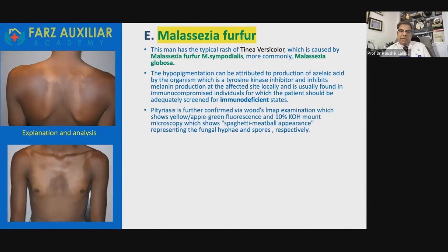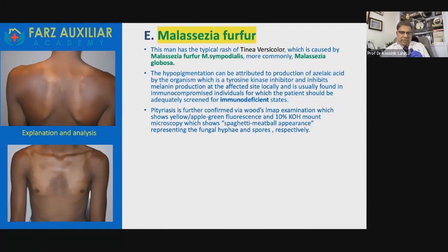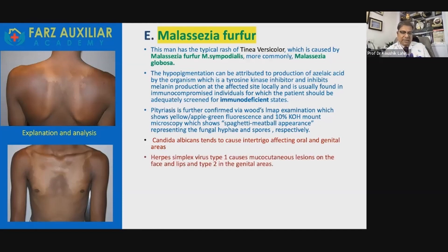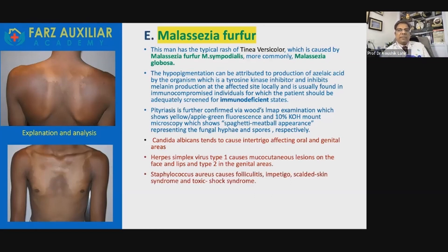Tinea versicolor is further confirmed by Wood's lamp examination, but in skin of color, Wood's lamp may not be needed clinically — you can diagnose it clinically. In paler skin, you get a yellowish apple-green fluorescence. A KOH mount microscopy shows a spaghetti-and-meatball appearance, representing fungal hyphae and spores respectively. Candida albicans tends to cause intertrigo, not in this area — it affects oral and genital areas. Herpes simplex virus type 1 causes mucocutaneous lesions on the face and lips, and type 2 in the genital areas. Staphylococcus aureus causes folliculitis, impetigo, and scalded skin syndrome.